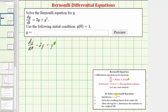To solve our Bernoulli differential equation, we use the equation v = y^(1−n) to perform substitutions for y and dy/dt. In this case, we have v = y^(1−5) = y^(−4), or equivalently v = 1/y^4.